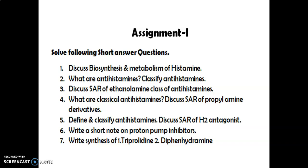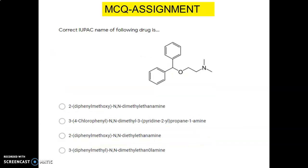Now the different questions for the assignment on the antihistamines chapter: discuss biosynthesis and metabolism of histamine; what are antihistamines — classify antihistamines; discuss structural activity relationship of the ethanolamine class; what are classical antihistamines — discuss SAR of the propylamine derivative; define and classify antihistamines — discuss SAR of H2 antagonists; write a short note on proton pump inhibitors; and write synthesis of drugs like tripelennamine and diphenhydramine.